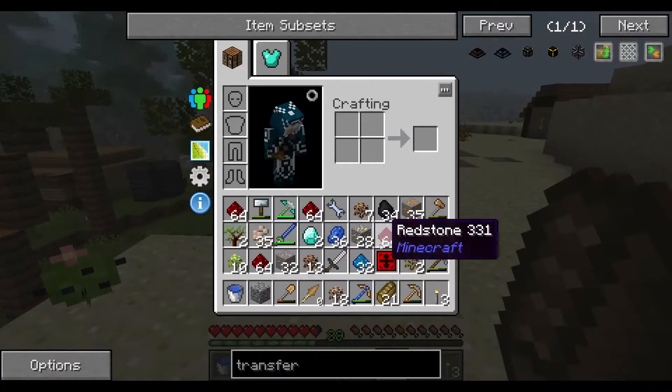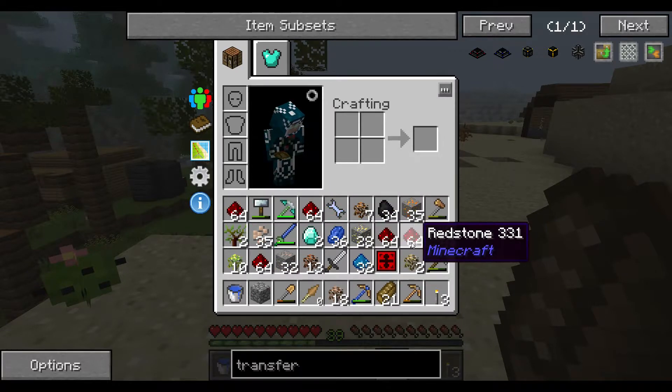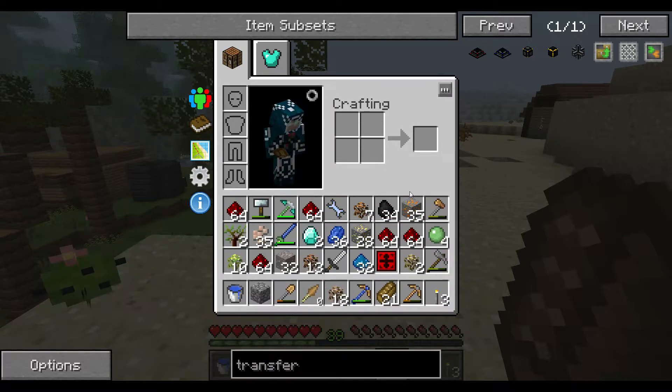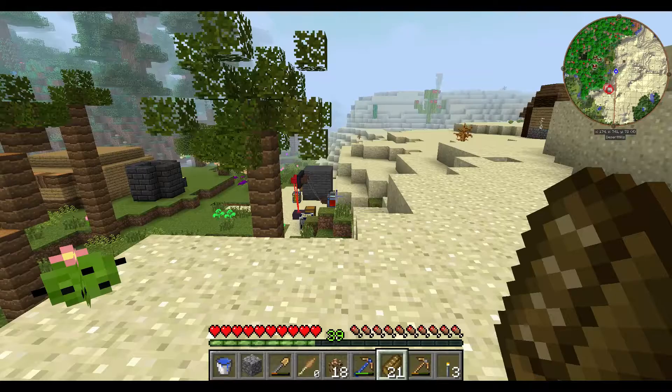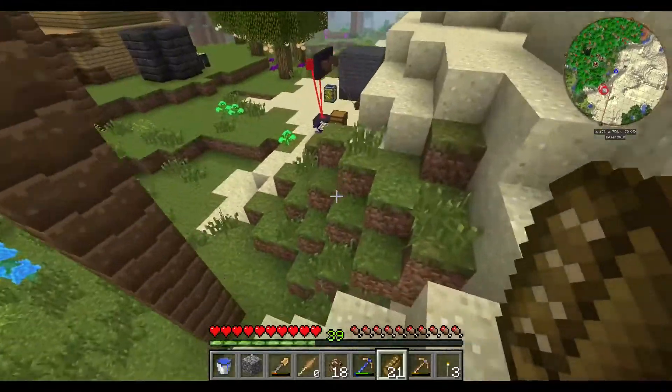I found some diamonds, electronite, a ton of redstone, gold ore - yeah. Experience bushes, I also found.